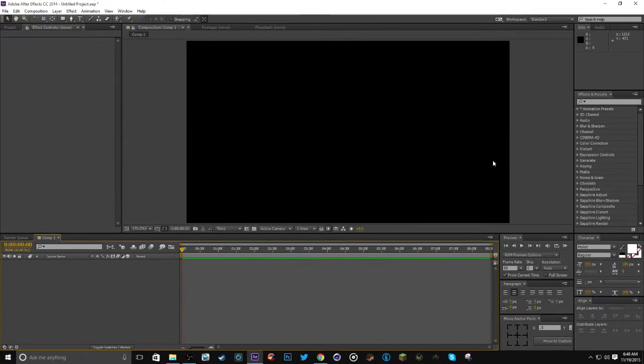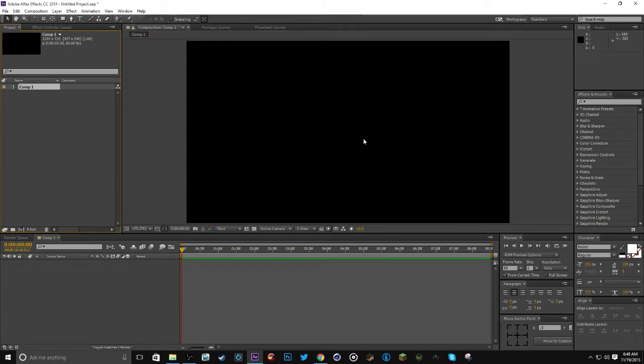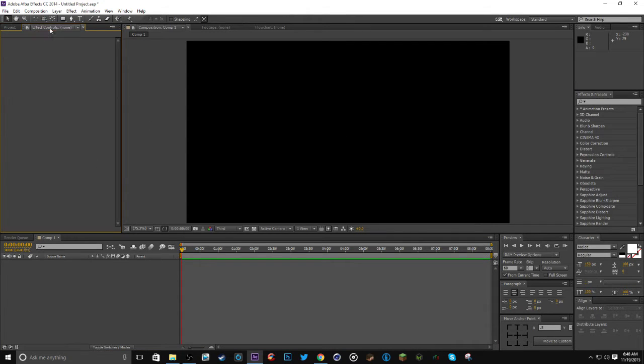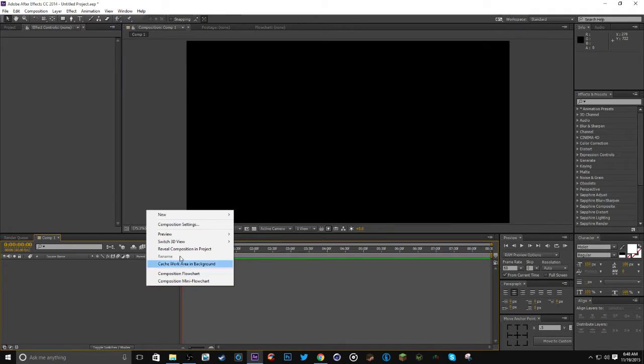Hello everybody, my name is Panda. Welcome to a tutorial today on how to make those spinning background thingamabobbers that are in my intros. So yeah, that's pretty much it.